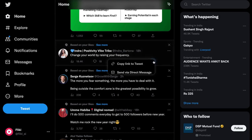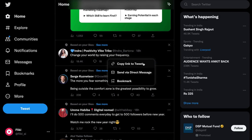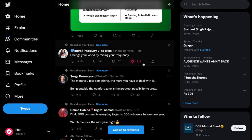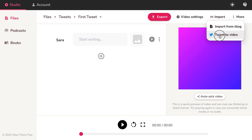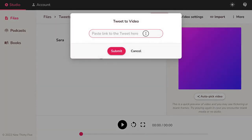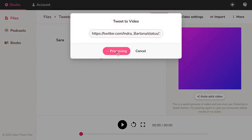Copy the link address of the tweet you want to convert to video. In the studio, click on Import and select Tweet to Video. Paste in the Tweet link and hit Submit.